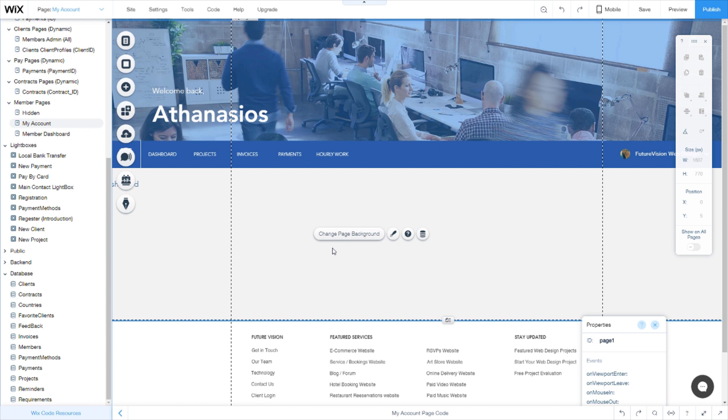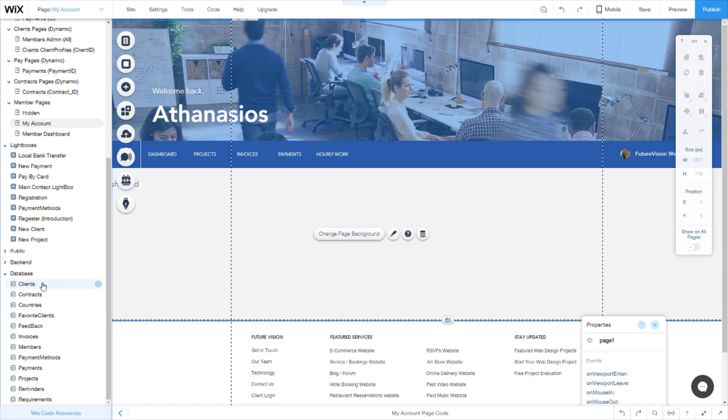A standard database I almost always create on my user interface is obviously the personal details, the client's database. Here you will need to enter the first name, last name, email, phone number, whatever information you want your user to give.